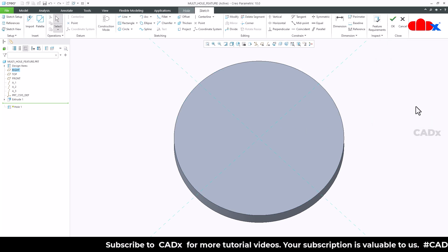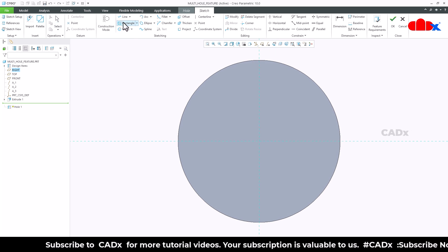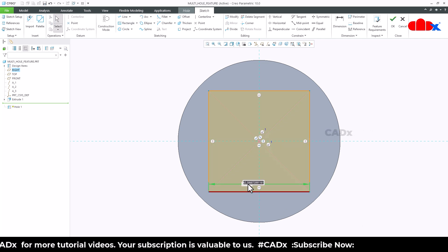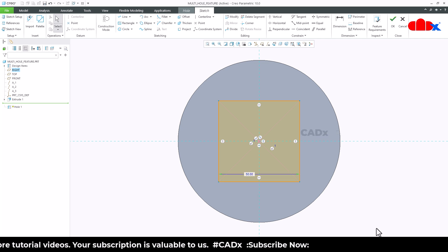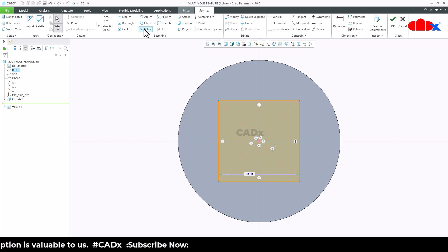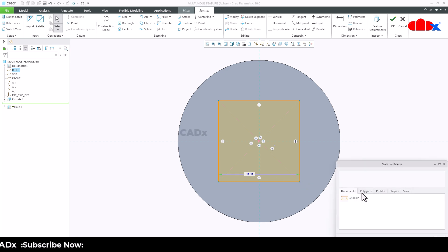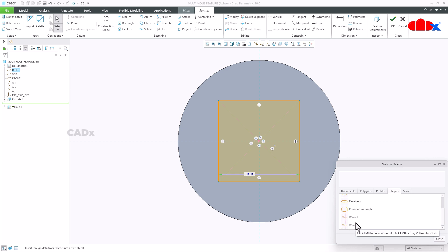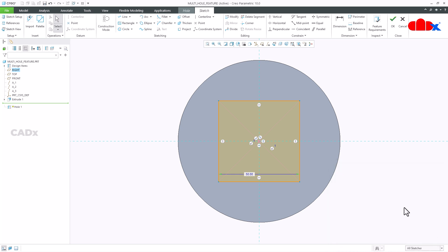I will go for sketch, set it to normal, and draw the sketch — I will place a center rectangle here and take this dimension as 50. You can create a sketch using line segments or a line rectangle, but you cannot use circles, arcs, ellipses, or splines. Your sketch must consist of line segments. You can also go to the palette and add polygons, profiles, or shapes, but make sure your shapes do not contain arcs or circles. For example, you can use a cross shape, but not a rounded rectangle, racetrack, or arc racetrack.